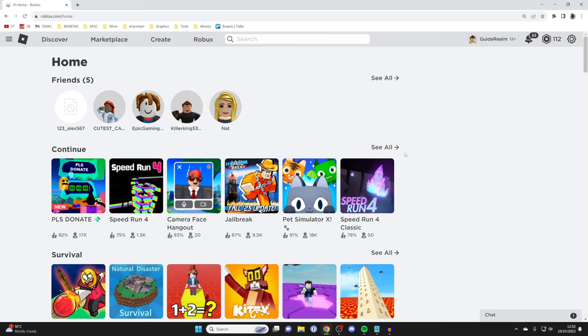Firstly, find the game you want to have a private server on. For this example, I want to make a private server in Please Donate.